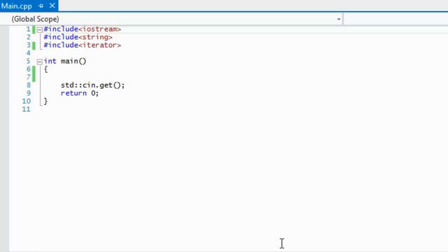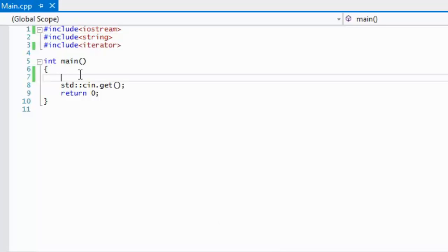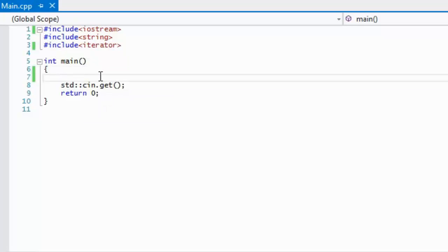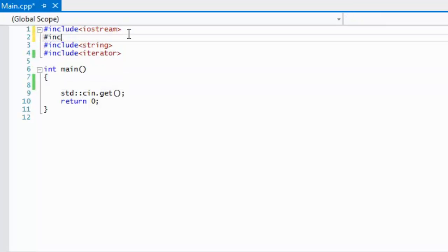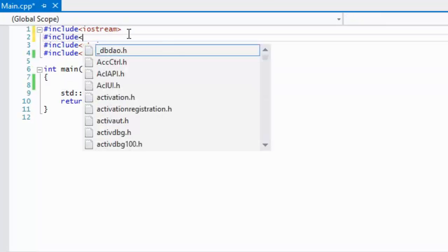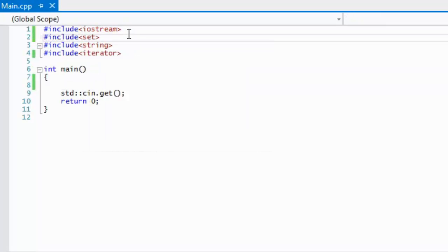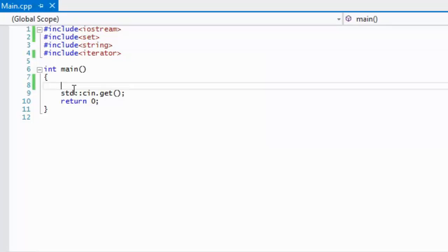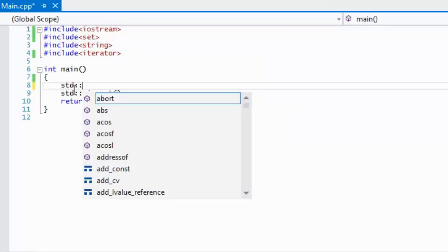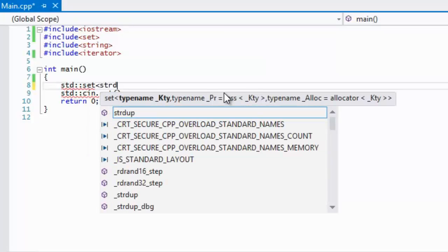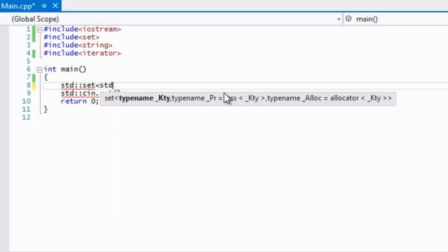So what's up everybody and welcome to your next C++ Made Easy HD tutorial. In this tutorial we are going to be learning about sets. In order to use sets we have to include set, and just like with any other container we use the std namespace, whatever the name of it is, and what we're going to store inside of it.